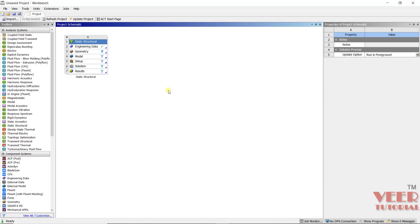Hello friends, welcome to this course in ANSYS. In this lecture, we will know how to create the meshing whenever we have contact between the bodies.